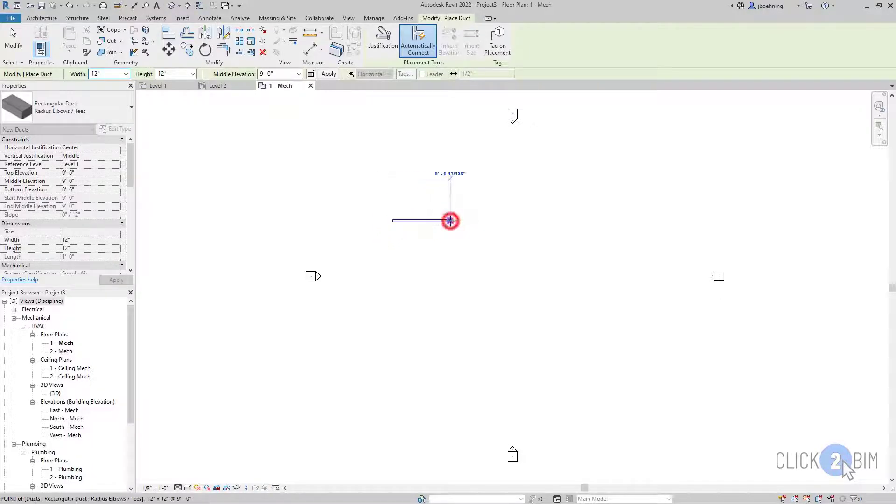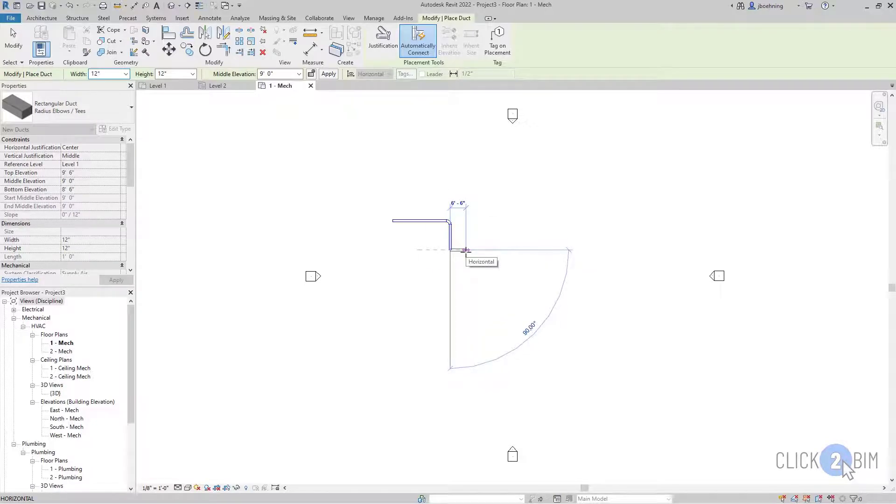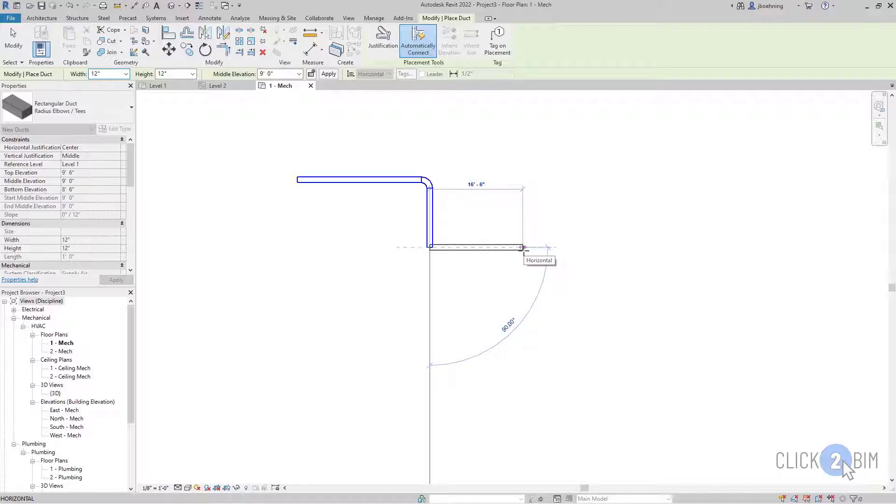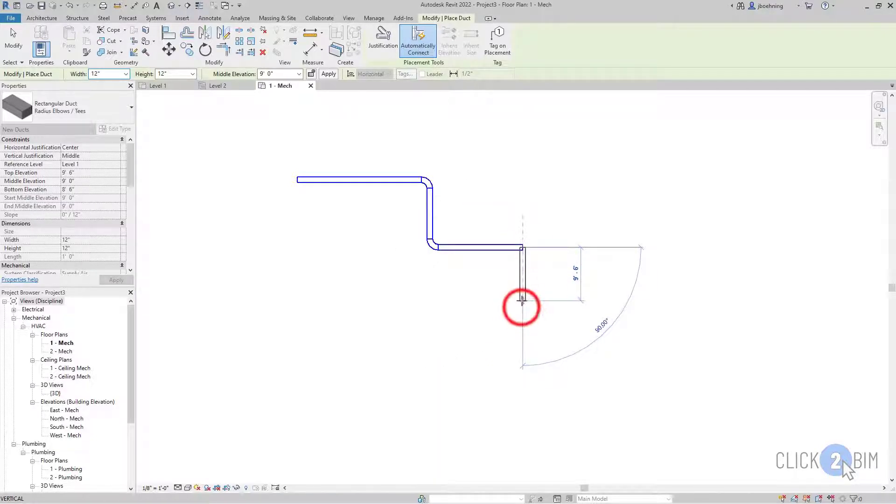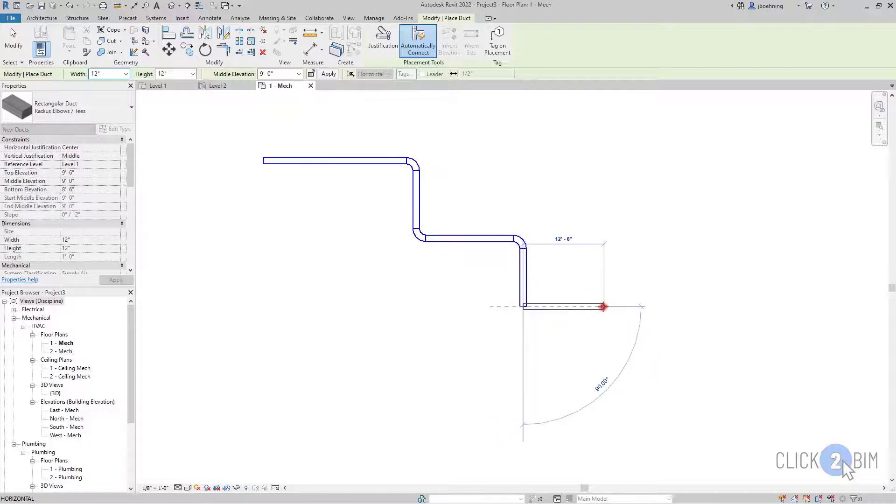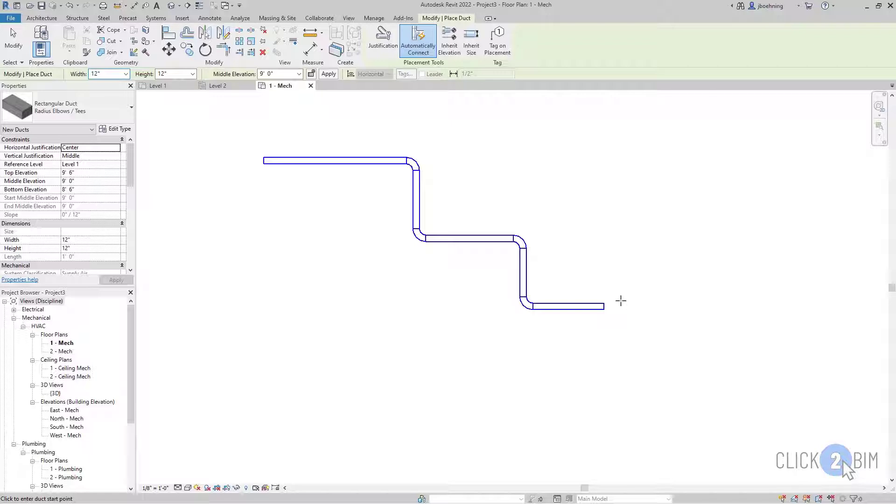So I'm going to begin clicking points. And you'll notice there's also not a chain option. So with MEP elements, it's the default. And as I sketch lines, you can see that the ductwork is being created. A duct along each line.